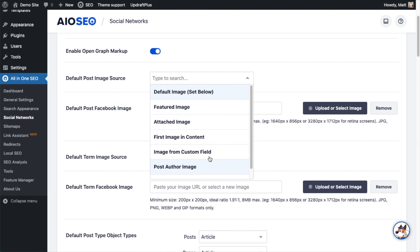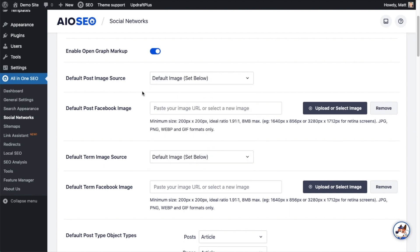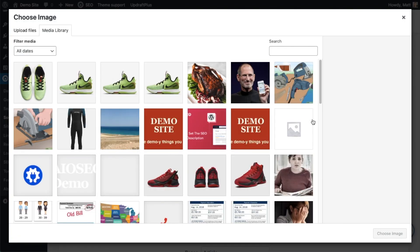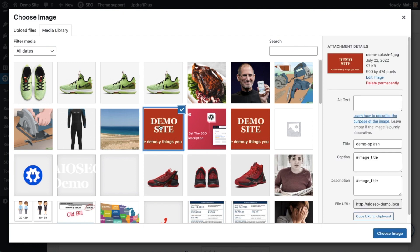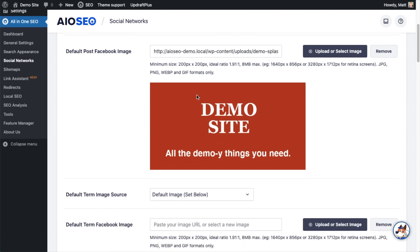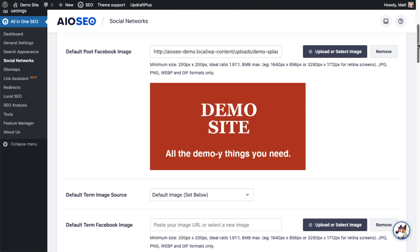Now keep in mind, this is a default setting and you can override this on any page or post. Normally I would set this as the featured image so that it uses the featured image of my page or post, but I'm going to leave default image set below so I can set it right here. Then I'm going to click the gray button that says upload or select image. I'm just going to use this image from my media library that says demo site. Then you can see below there's a little preview here. This is what people will see when this is shared on Facebook.